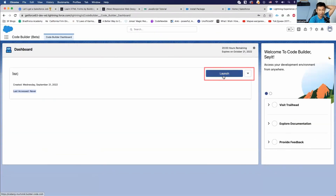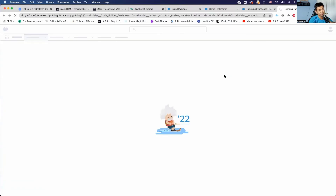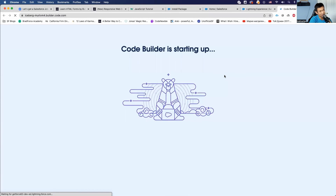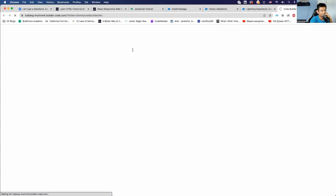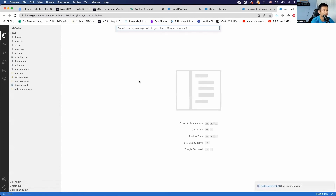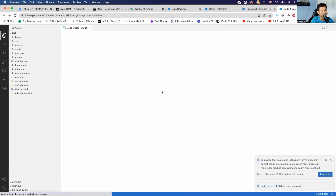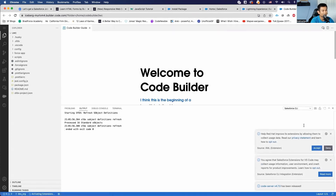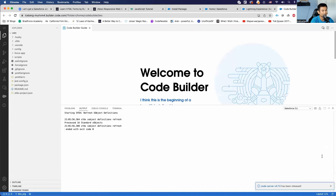The org is ready — let's launch it. Code Builder is starting up. Here we go! I can open up the command palette just like in VS Code. This is great — this is just like VS Code.